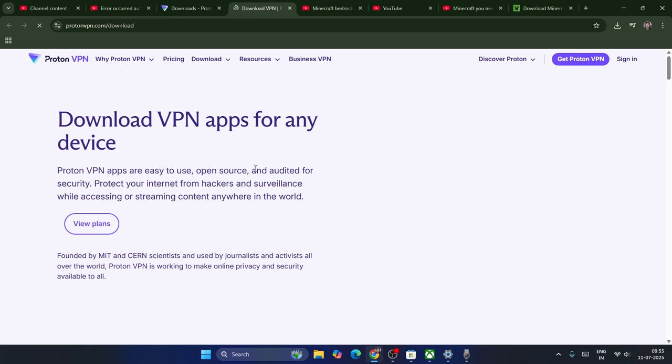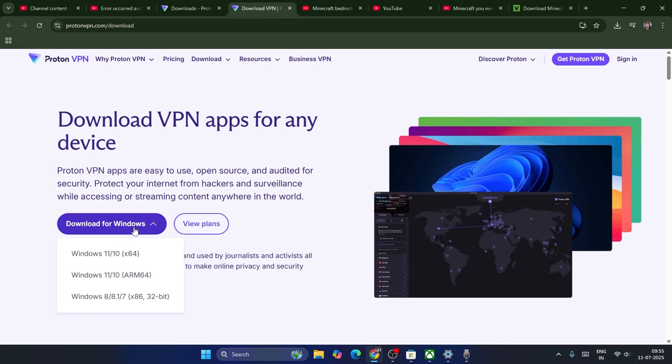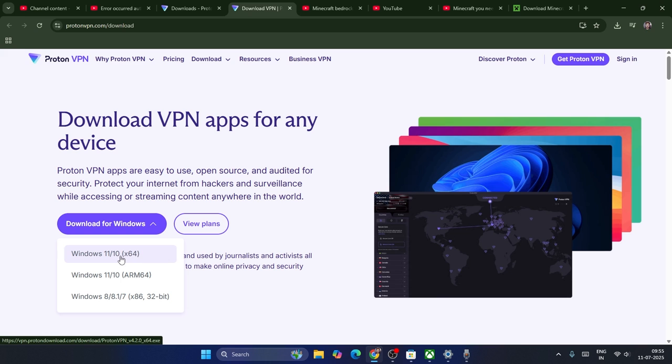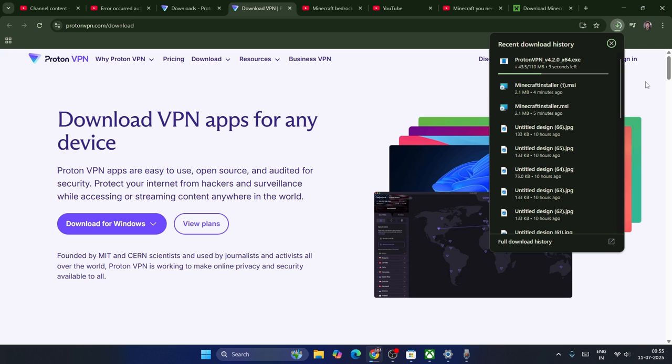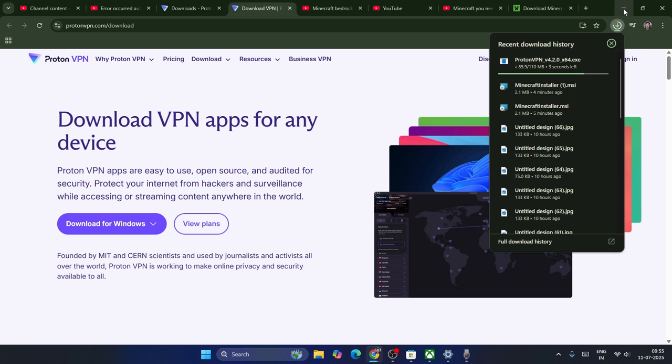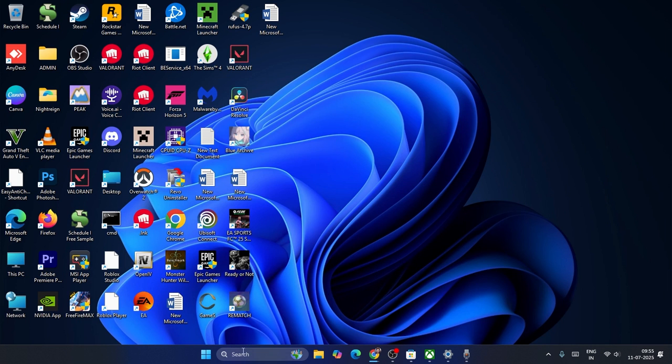So now it is getting downloaded. As you can see, it will be downloaded for Windows 11 with x64. Download in this way, just do as I have shown you on the screen. You have to download and use the Proton VPN. This is the first and foremost step.